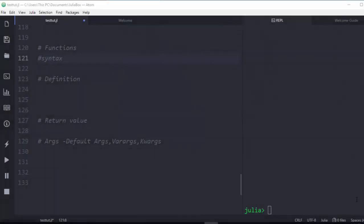Hello everyone, welcome back. My name is Jesse and in today's tutorial we learn about functions in Julia. A function is a first-class object that takes a tuple of arguments and returns a value. In Julia, the basic syntax of creating a function is...